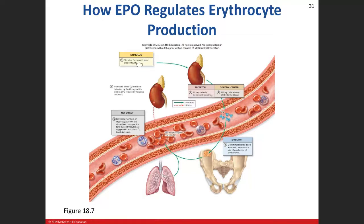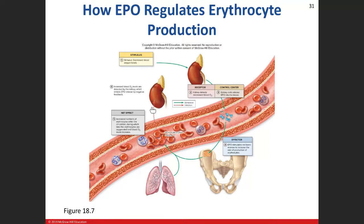To summarize that whole erythropoietin process: blood oxygen levels go down, the kidney senses that and starts to produce erythropoietin, which travels in the blood to the bone marrow. The red bone marrow produces red blood cells; it takes some time for them to mature. They then get released into the blood, increasing oxygen-carrying capacity, which via negative feedback inhibits further EPO production.